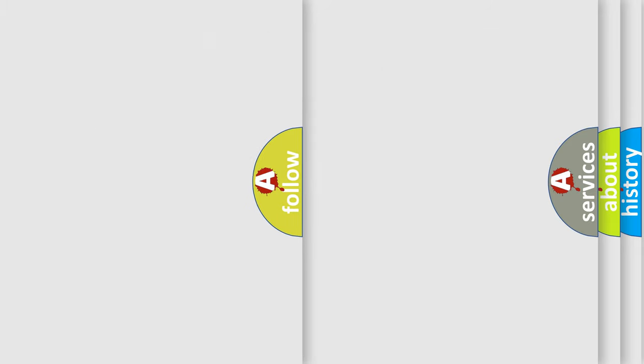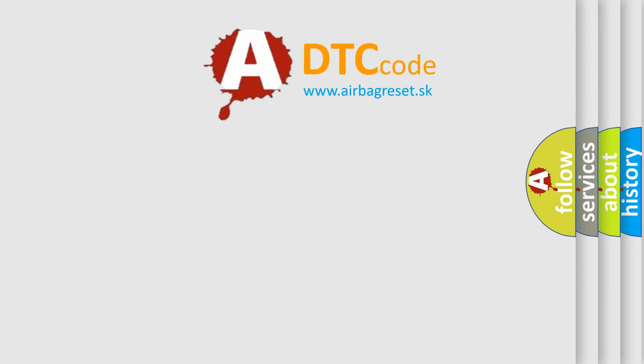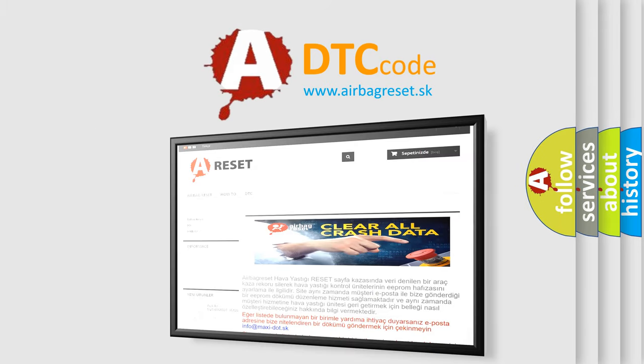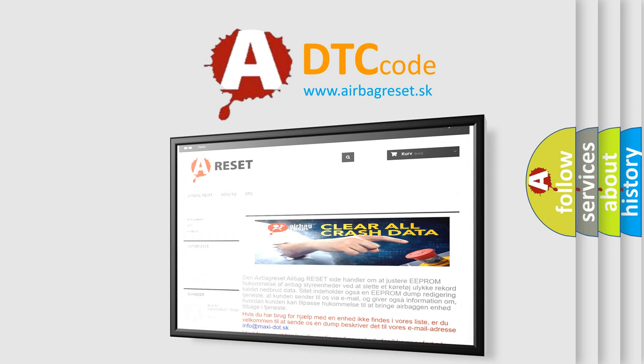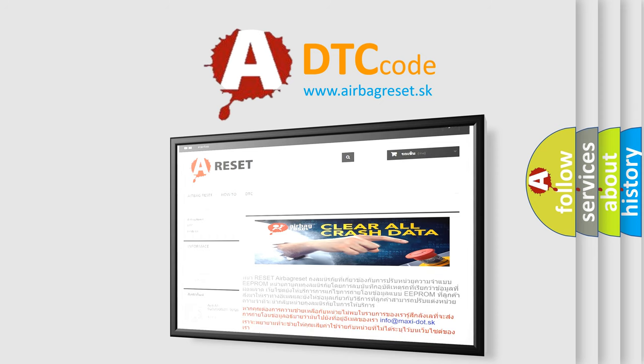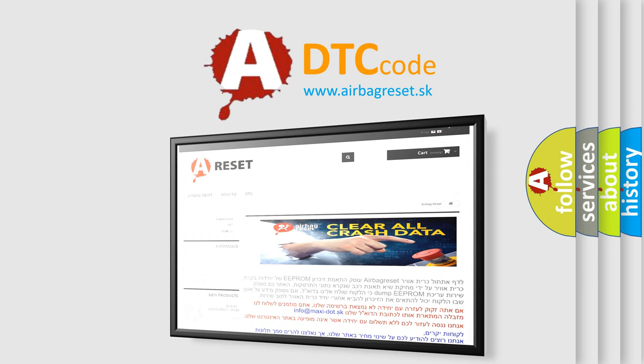The Airbag Reset website aims to provide information in 52 languages. Thank you for your attention and stay tuned for the next video.